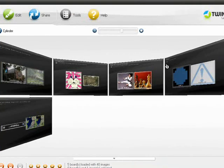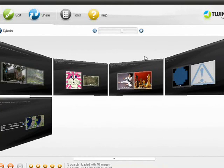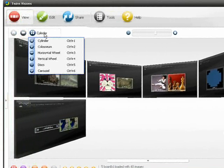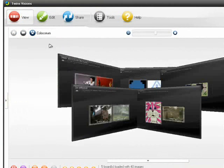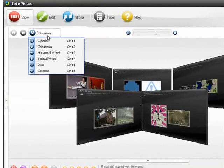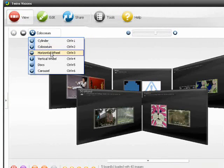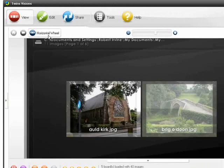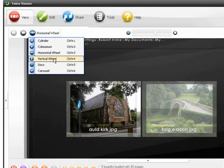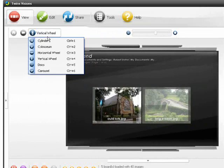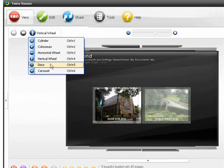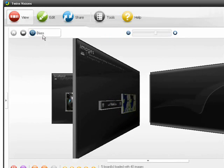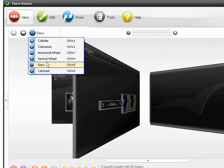You can change the layout of the boards using the Formation button over here. For instance, we have Cylinder, Colosseum, Horizontal Wheel, Vertical Wheel, Discs, and Carousel.